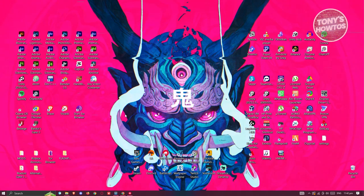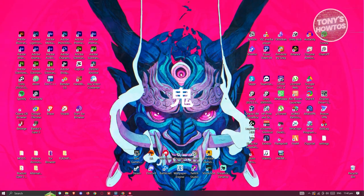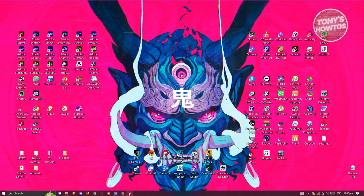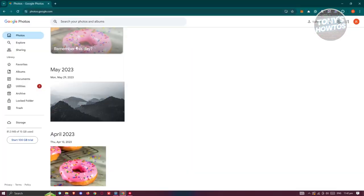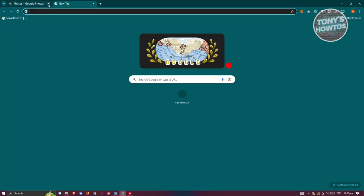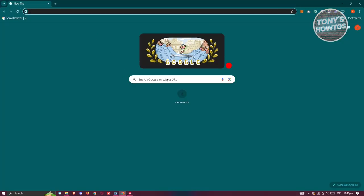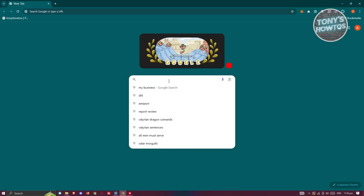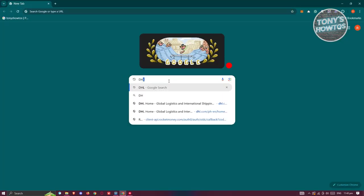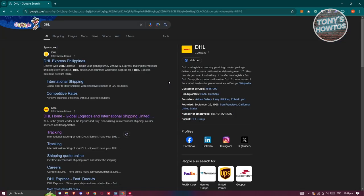So first things first, you need to access the DHL official website. Go ahead and open up any browser that you have on your PC and go to google.com. Just type in DHL and press enter.